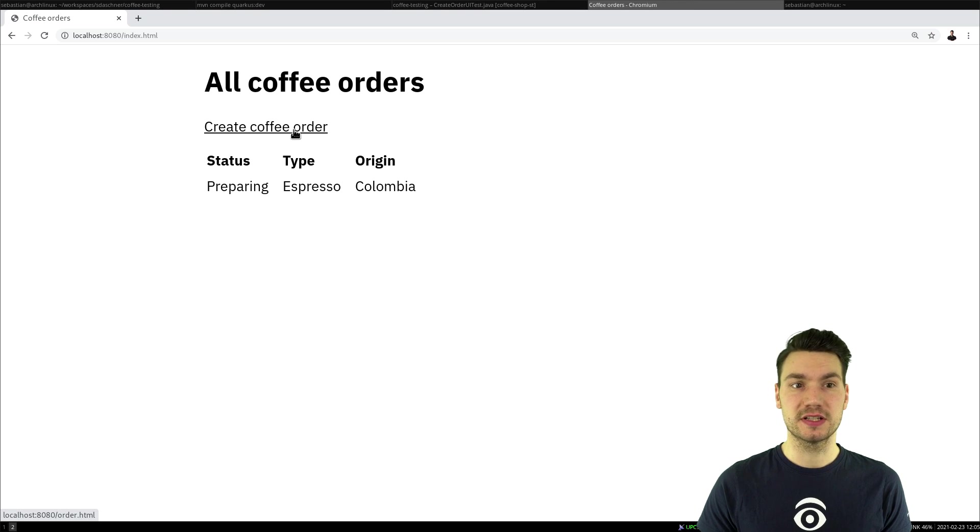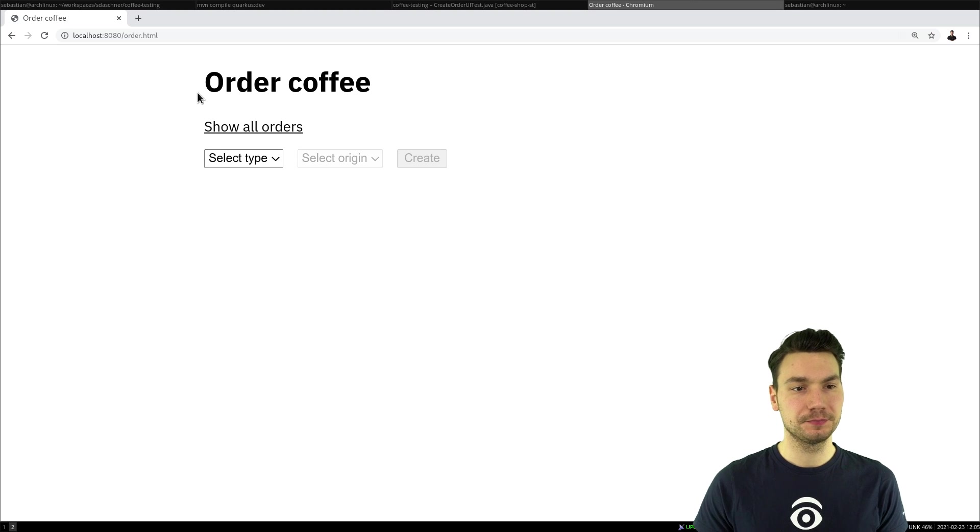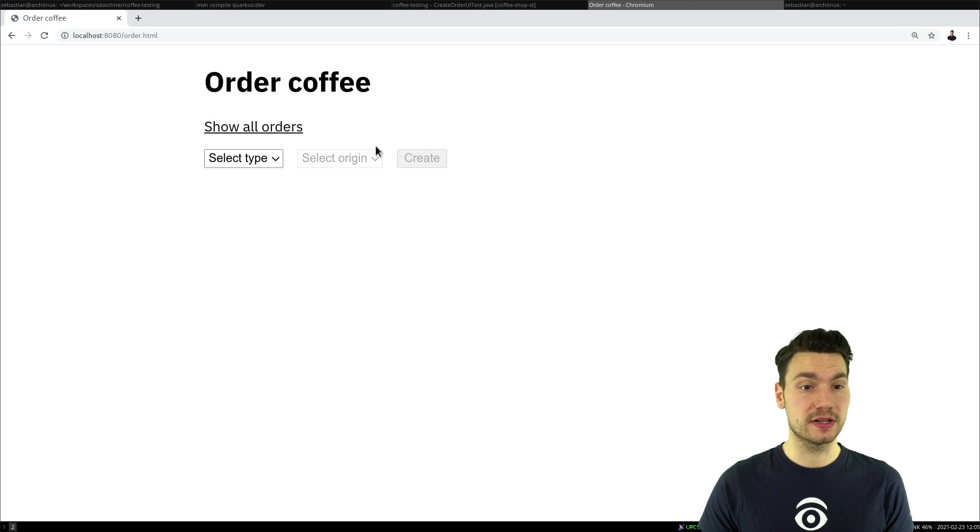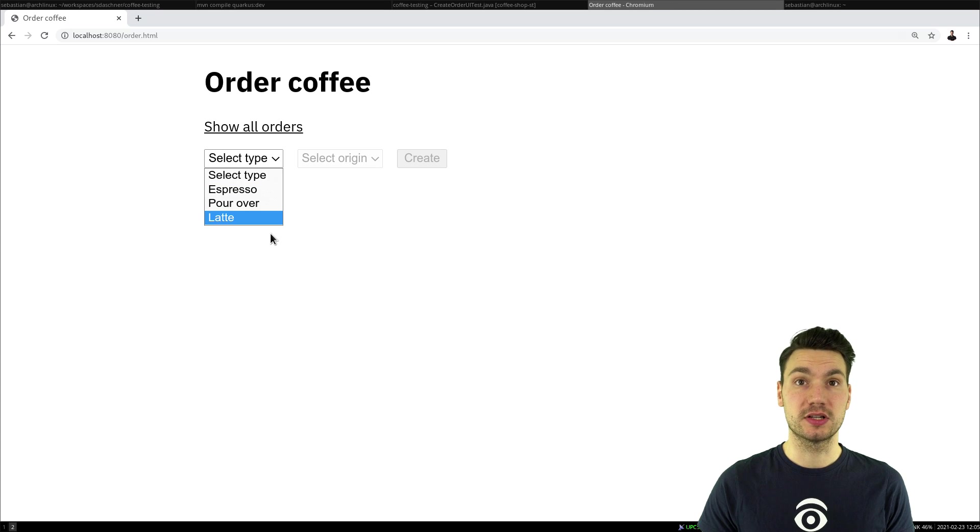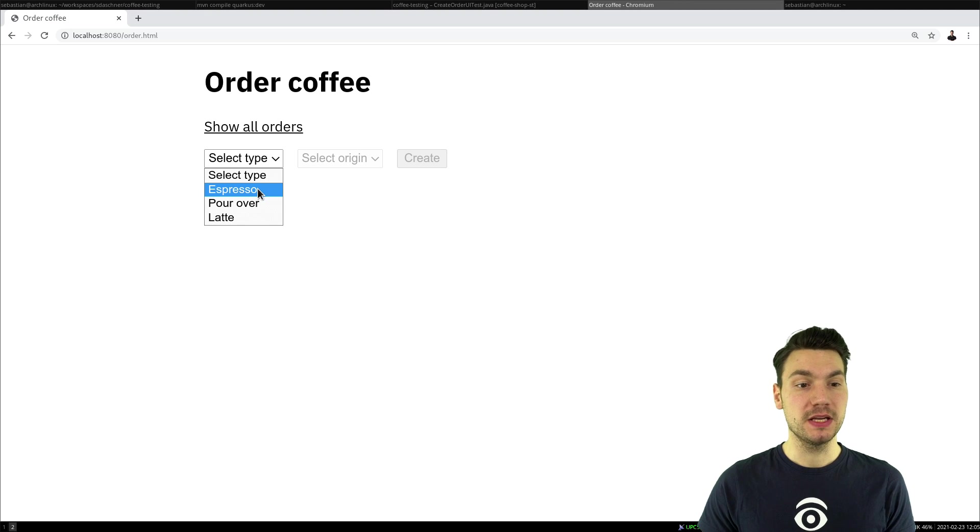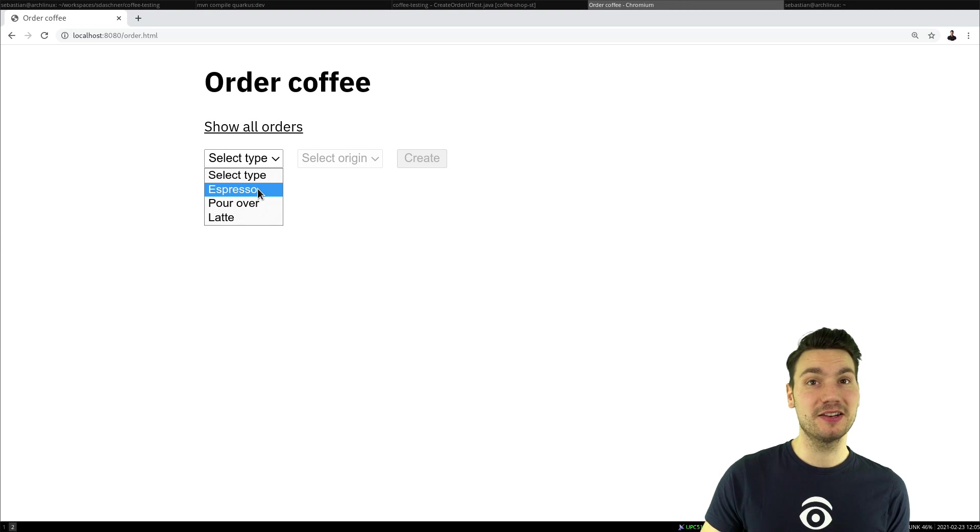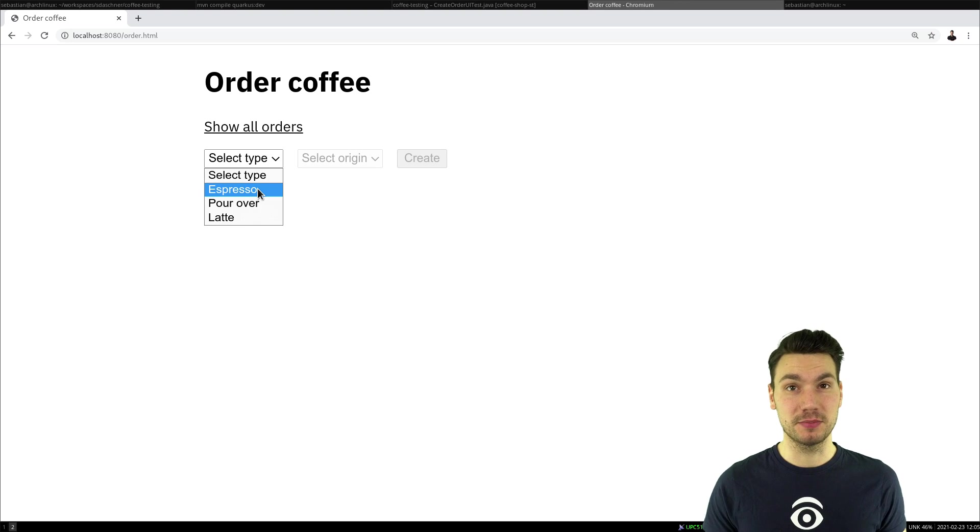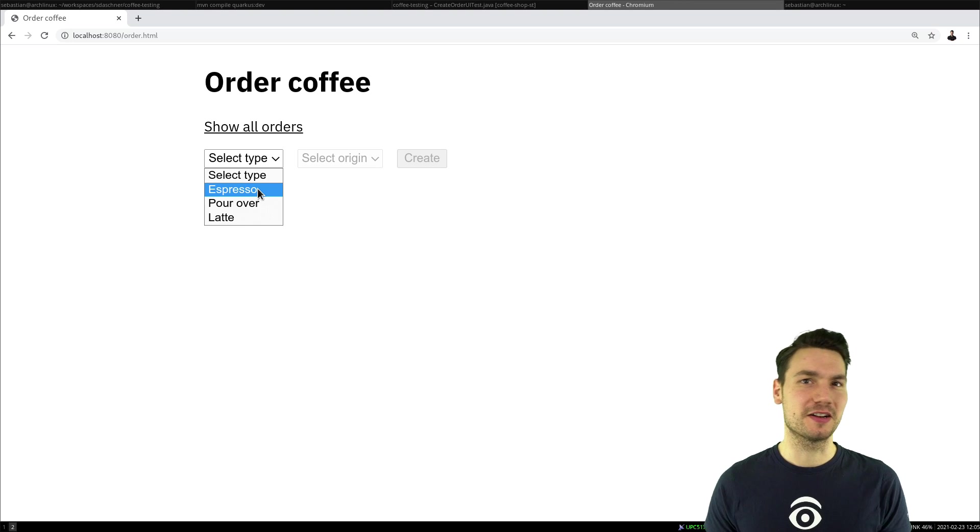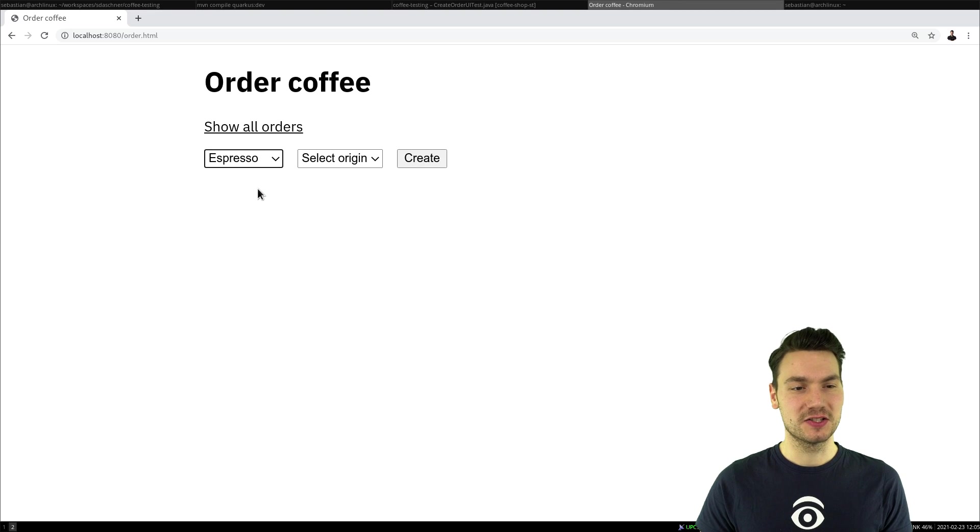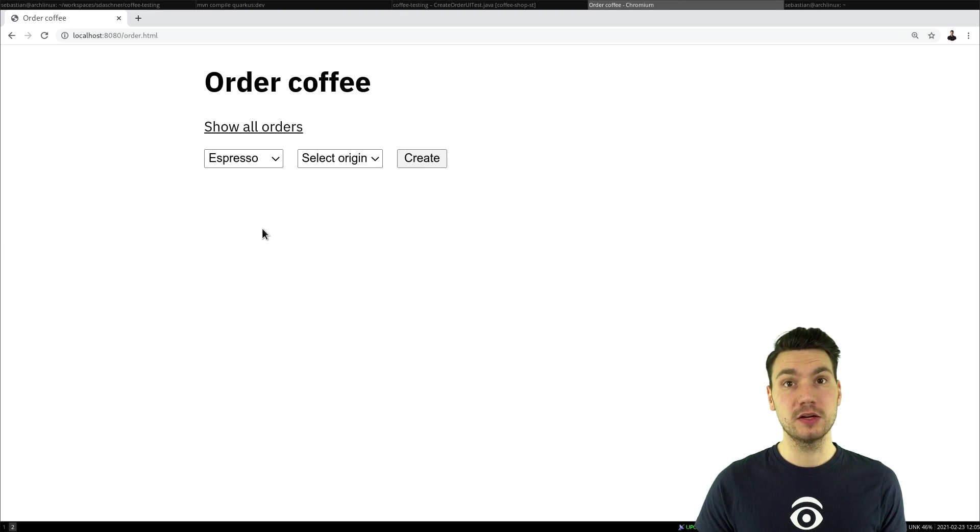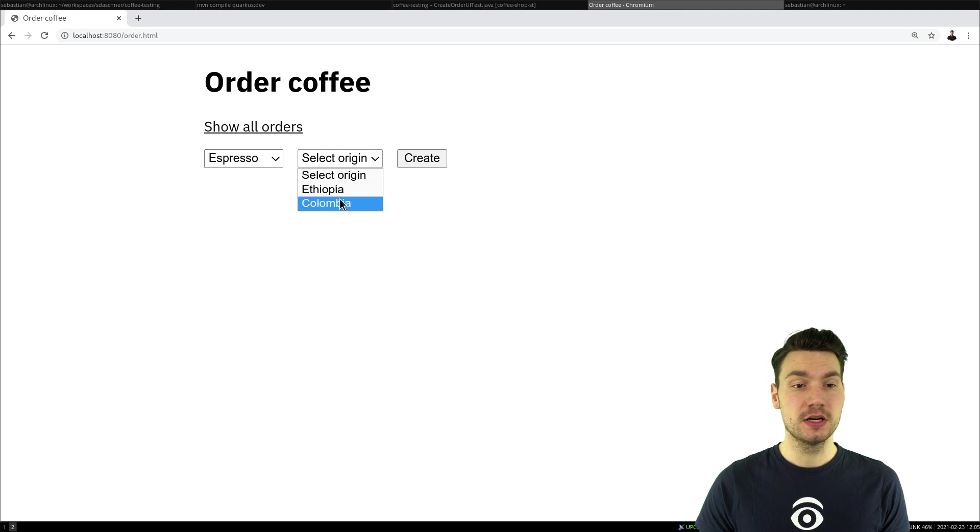And how that works is we hit that link to create some coffee orders. And then we would like to order some coffee where we need to select a drink type, what we would actually like to order, and then the origin beans. But the beans that are available in the shop depend on the drink we would like to have, because there are different coffee origins that might be better suited for certain drink types. So we would like to select espresso first, and then we will have an update on the origins that are available for these.